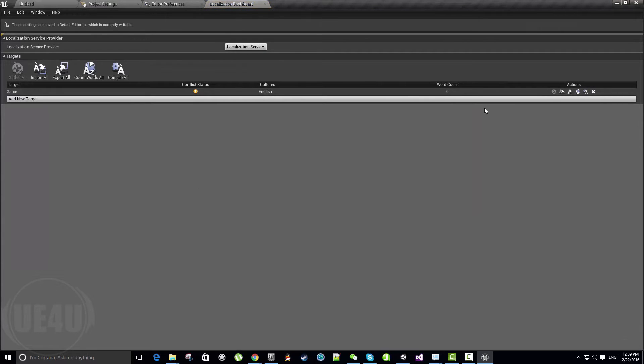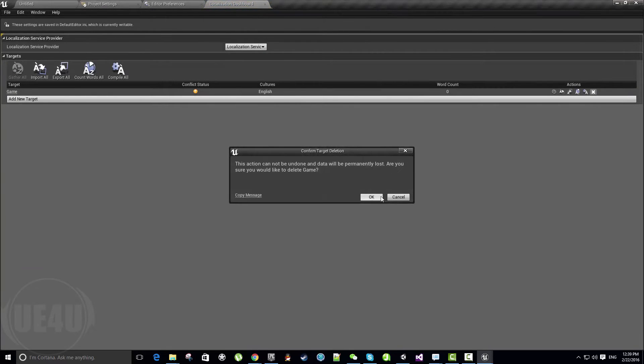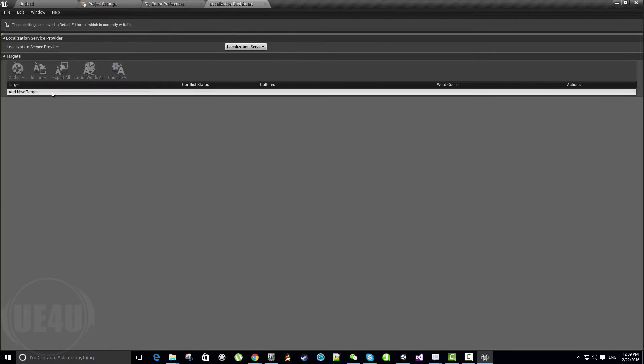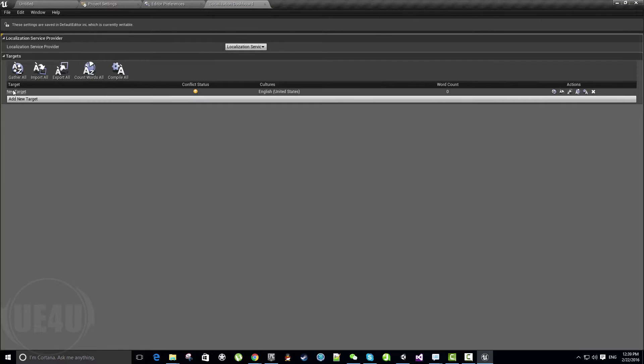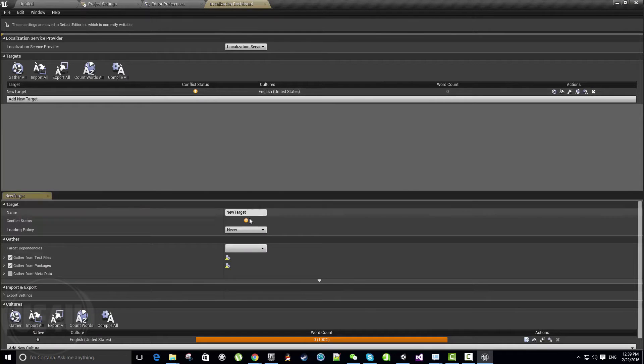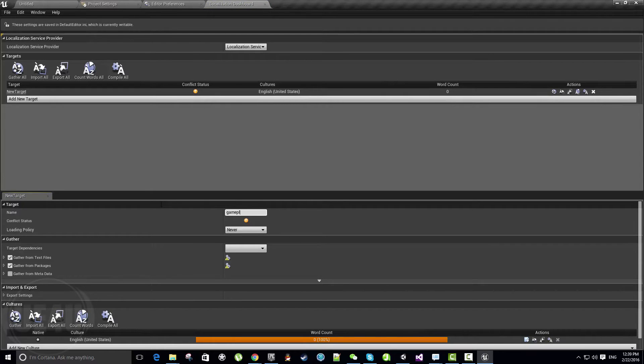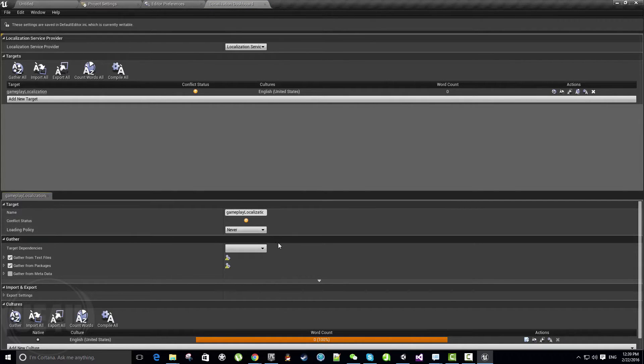It looks weird but it's fun. Let's delete this one which is already here called Game, and let's add a new target. I'll call this target Gameplay Localization, which is basically the localization for my gameplay.